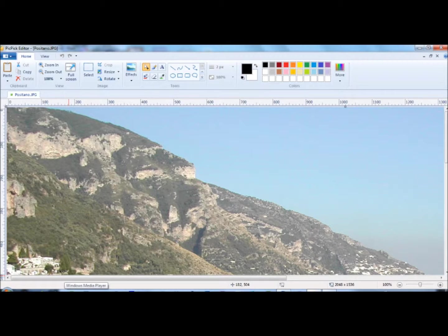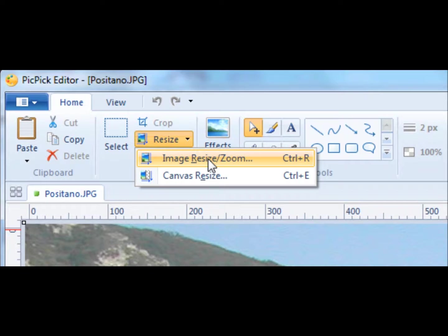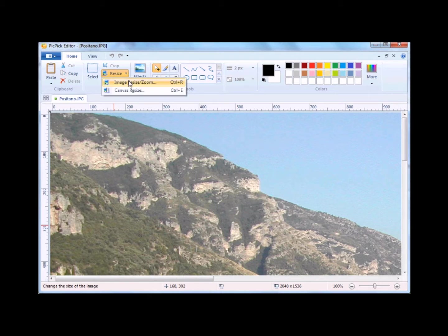First, I'm going to walk you through how to resize this photo. You click on Resize, then select Image, Resize/Zoom.